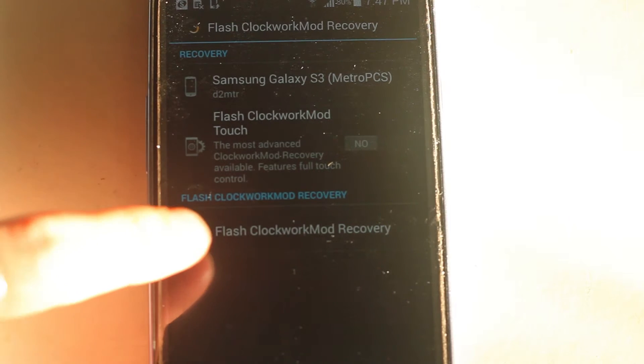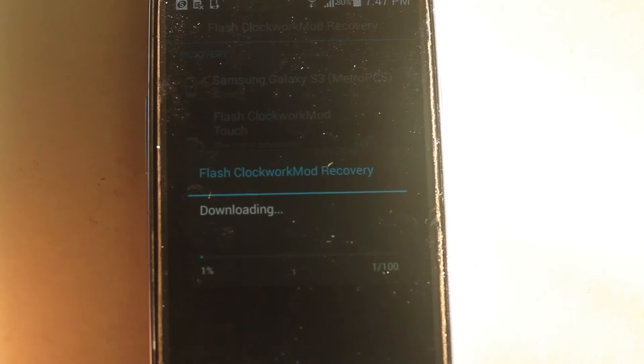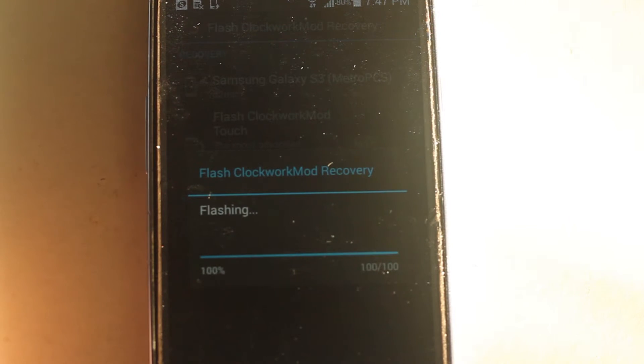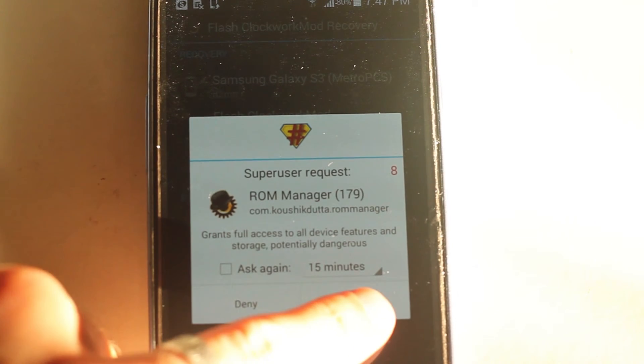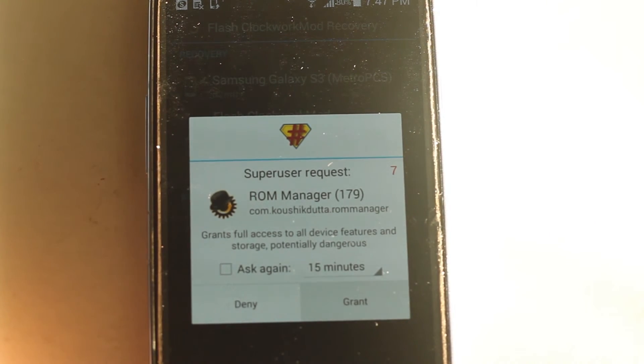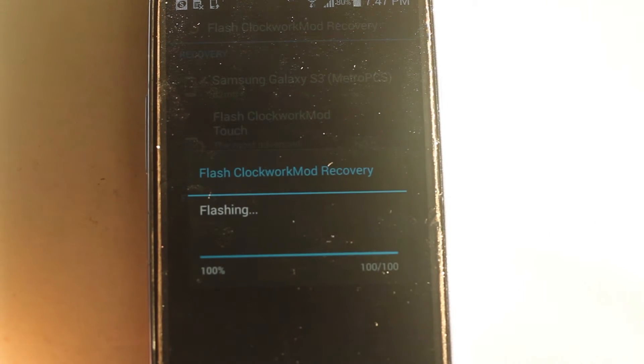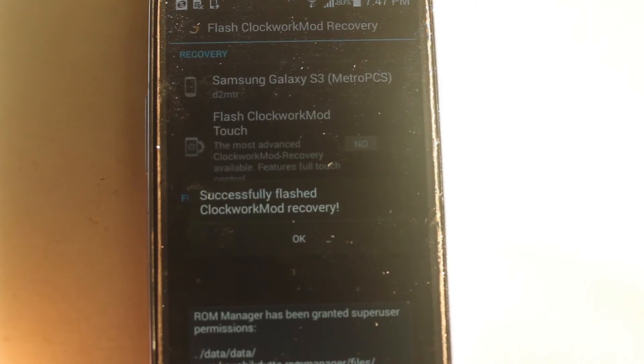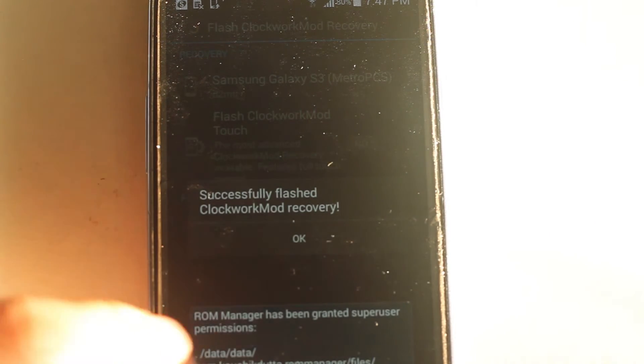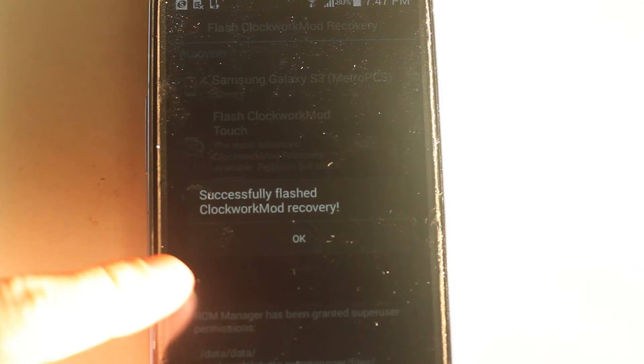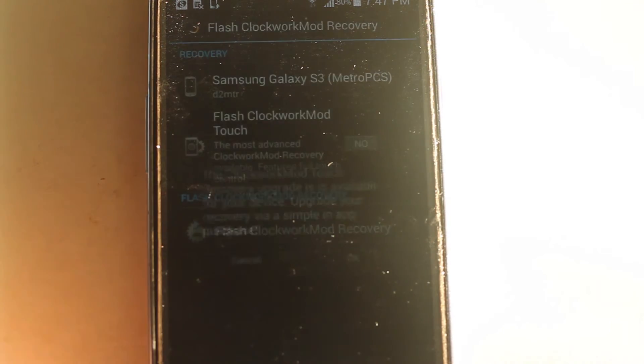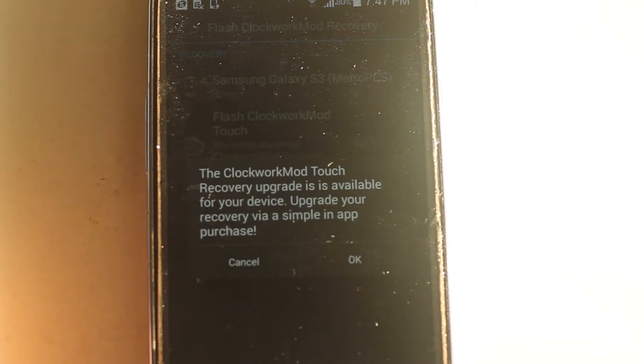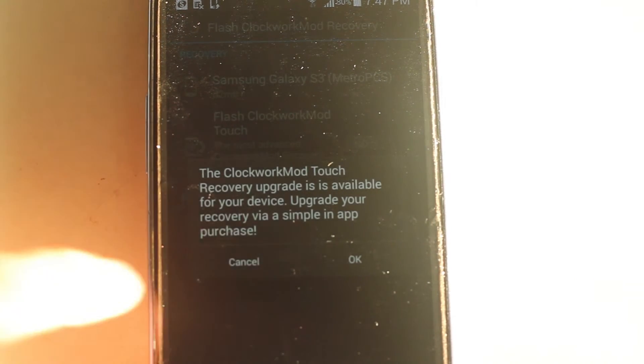You should download the recovery from the internet. SuperSU will prompt you if you are willing to grant it super user permissions. Then you should see a prompt that says it successfully flashed. Just cancel that. You don't want to upgrade.